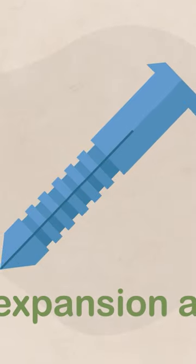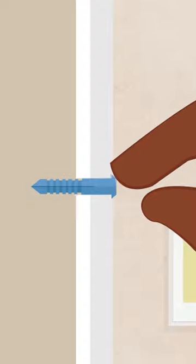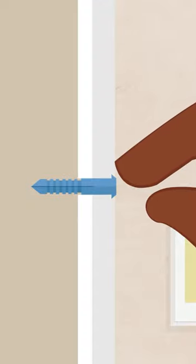If you're using a plastic expansion anchor, simply push it into the pilot hole by hand.